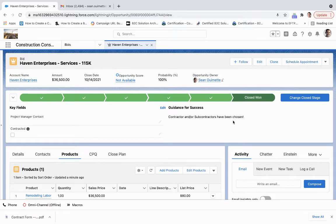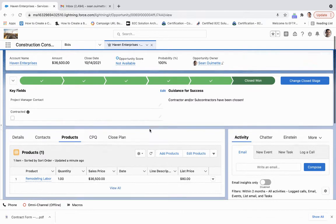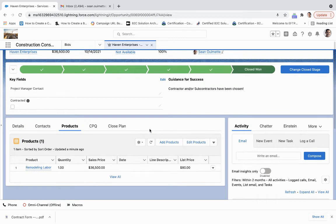Salesforce for the construction industry allows us to streamline that lead to bid to closed and one bid process. So from here at the bid level, we're going to take a look at just the products that we've got.